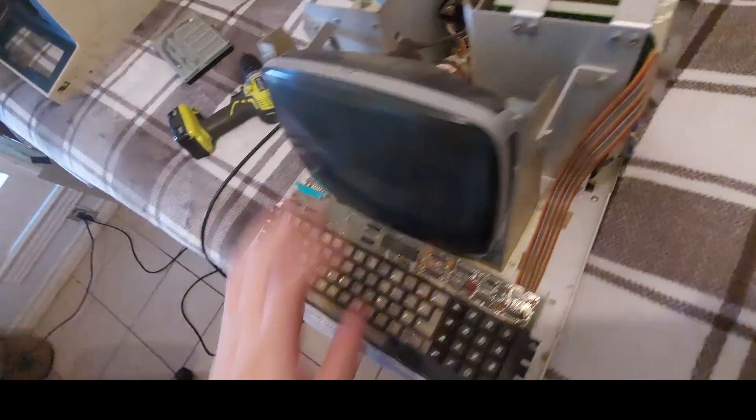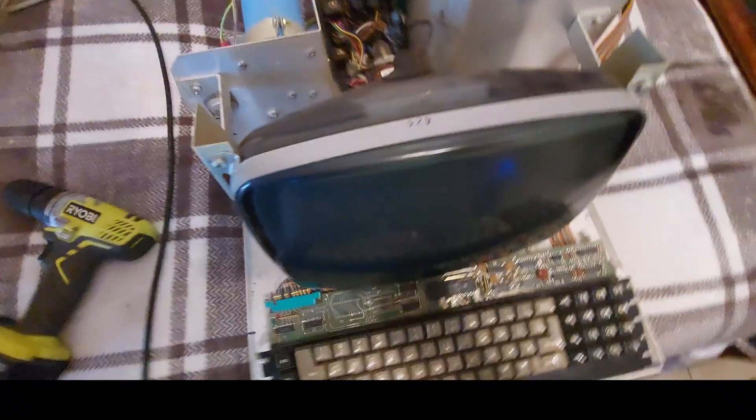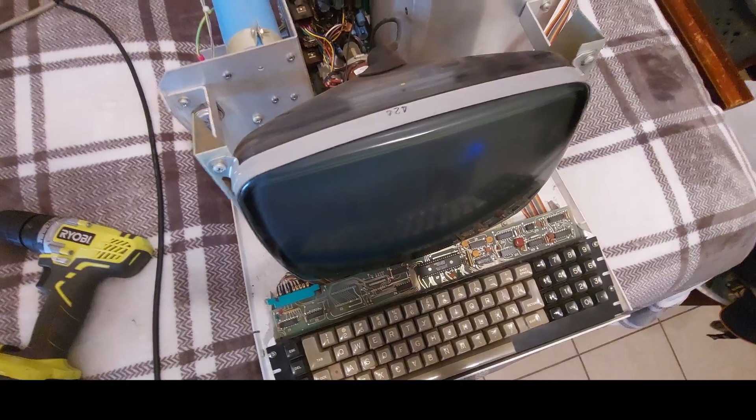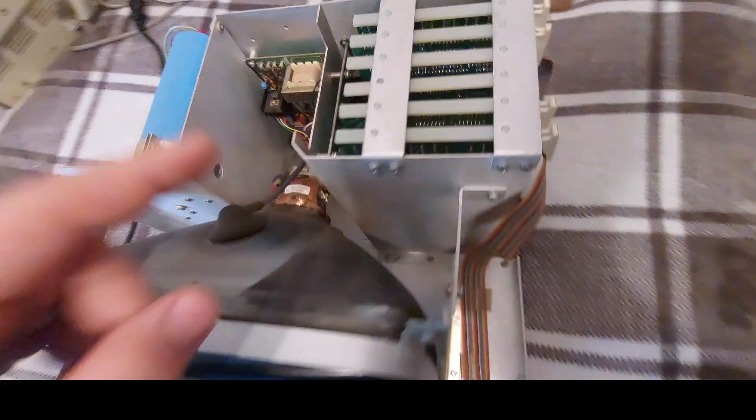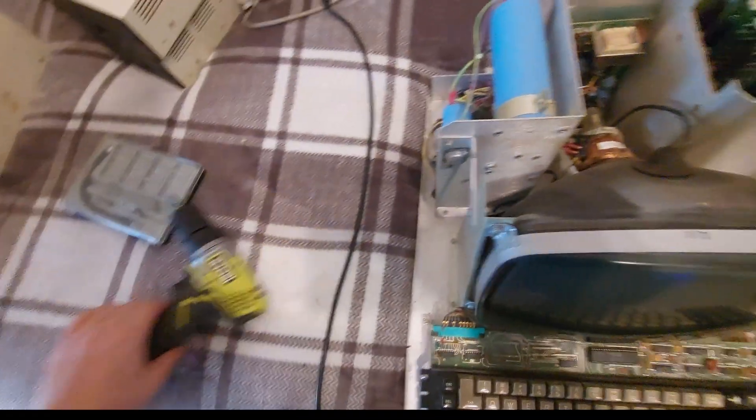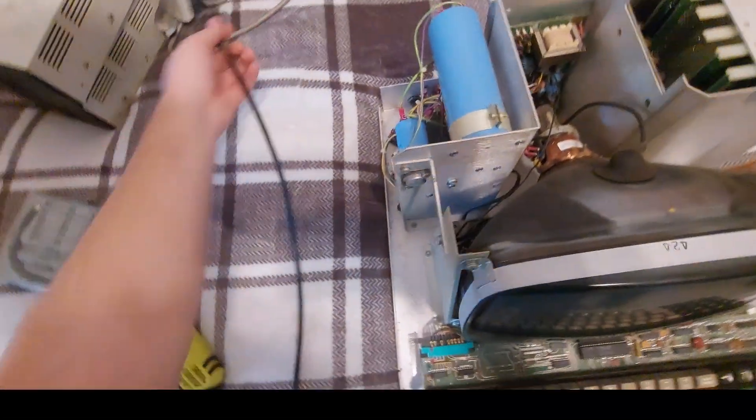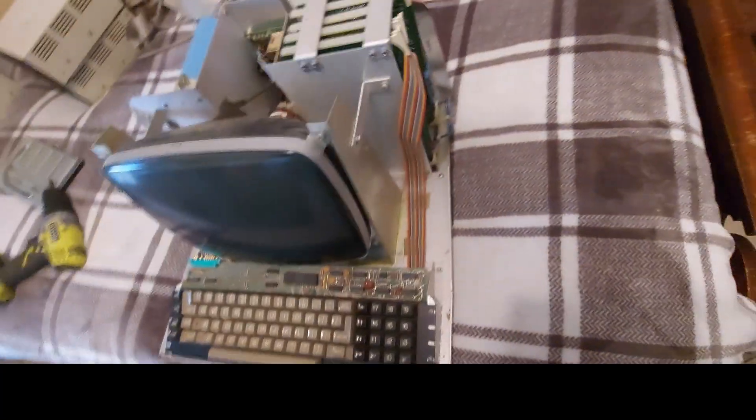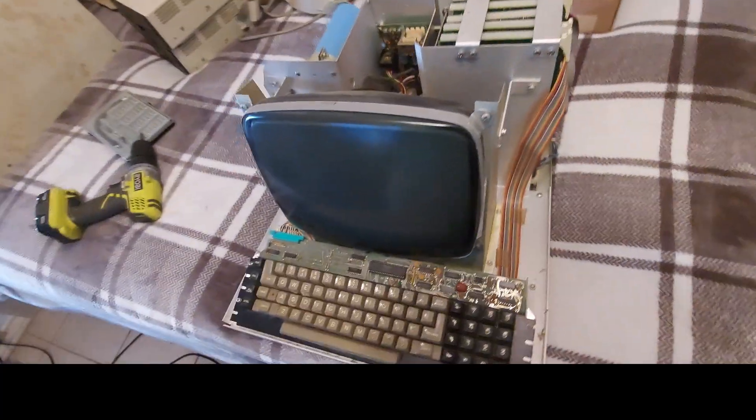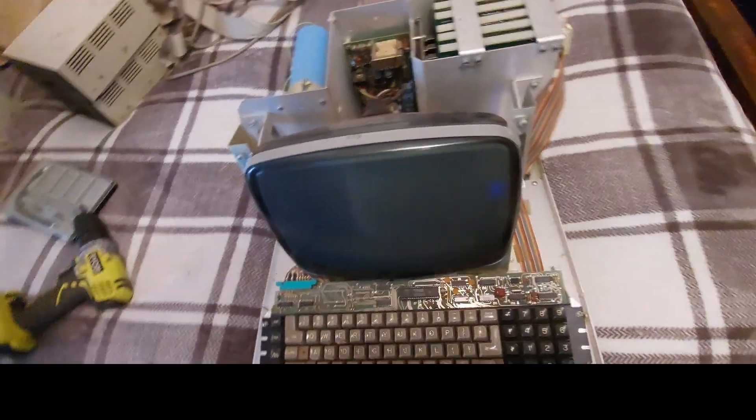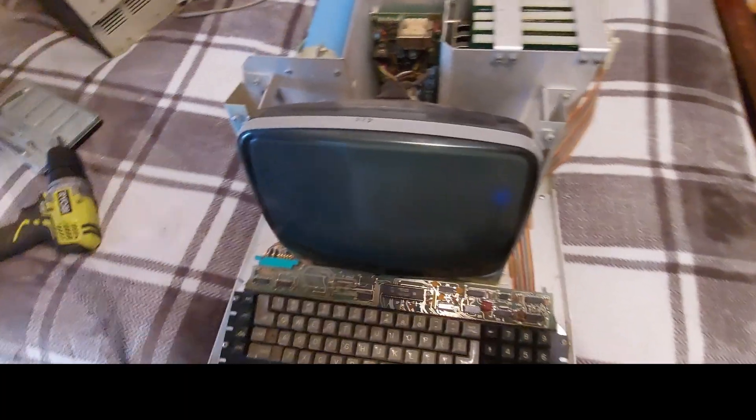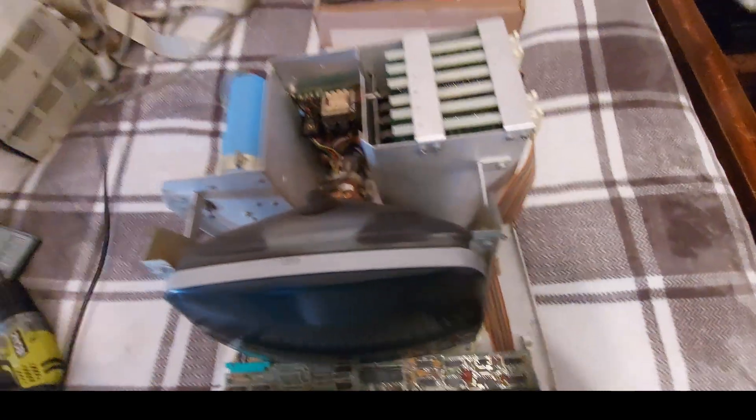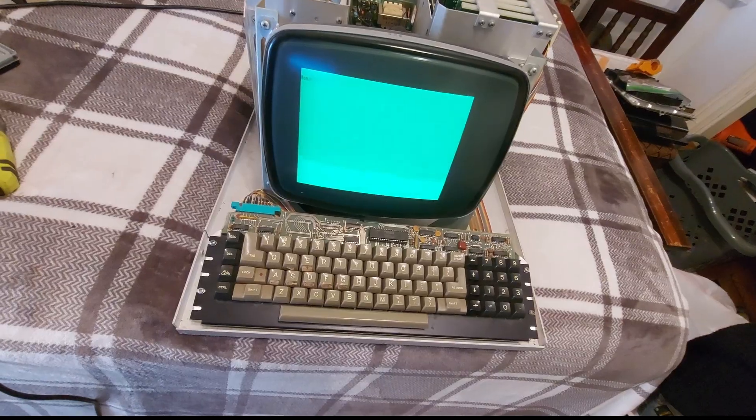Last time I was getting random characters on the screen, which is like a RAM thing. I reseated the cards. You can't reseat this RAM because it's actually soldered in. So hopefully it's not bad RAM chips because I don't see myself replacing that ever. So I'm going to plug this in.